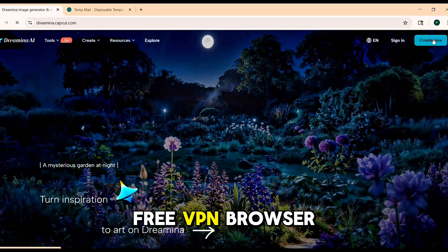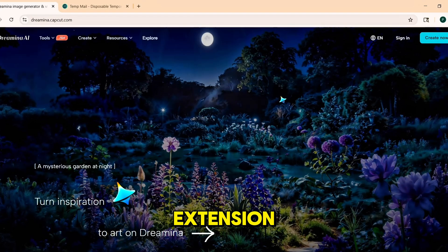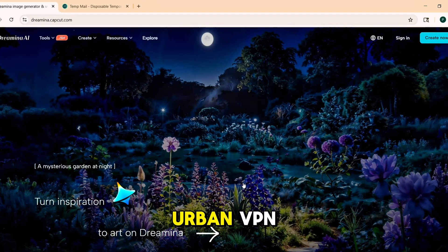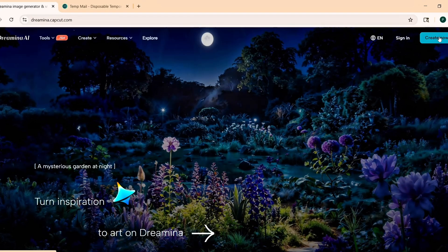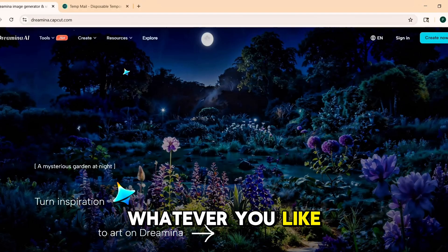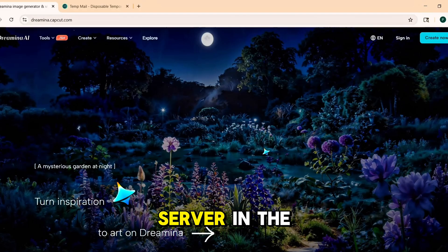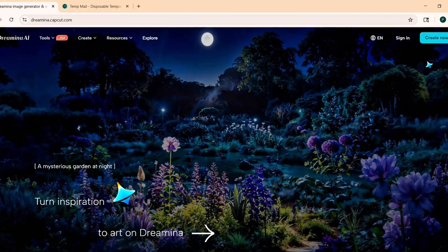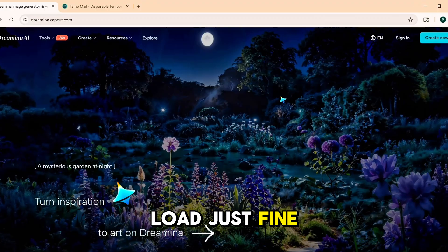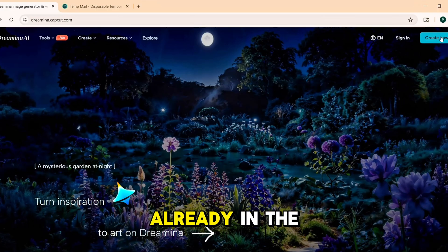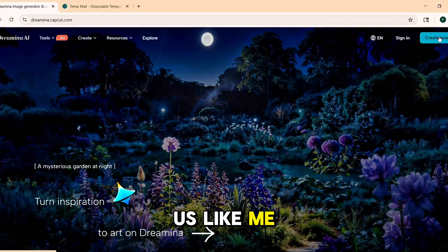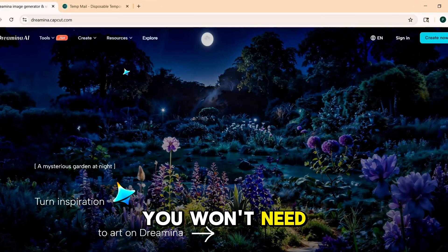In that case, just install any free VPN browser extension — it can be UrbanVPN, ProtonVPN, whatever you like. Connect to a server in the United States, refresh the page, and it should load just fine after that. If you're already in the US like me, you won't need a VPN at all.